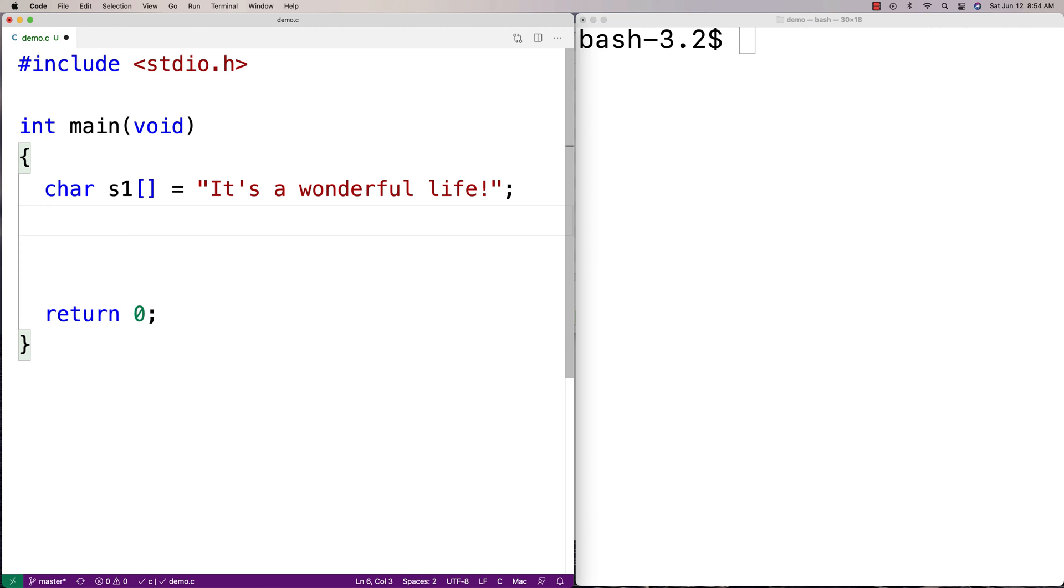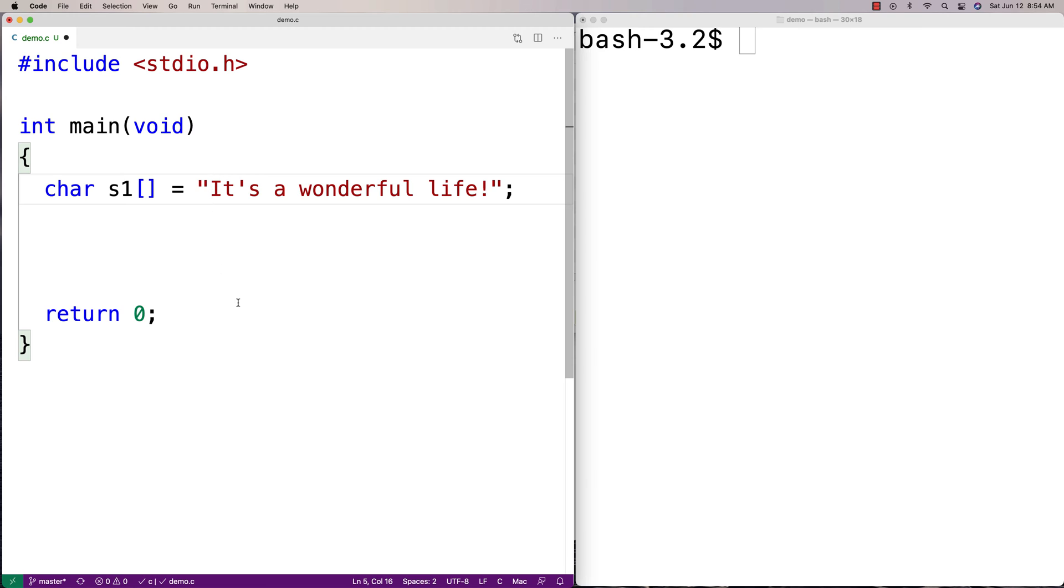Now, the only thing we do have to worry about a little bit though is this capital letter here. So there could be capital letters and there could be lowercase letters. And we want to account for both capital and lowercase vowels.